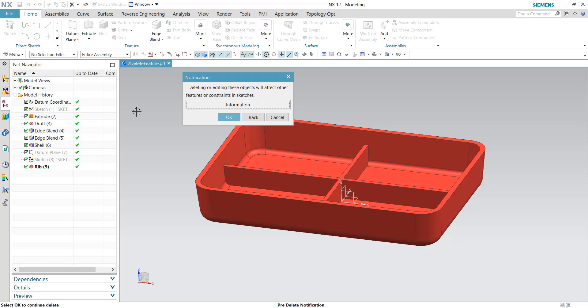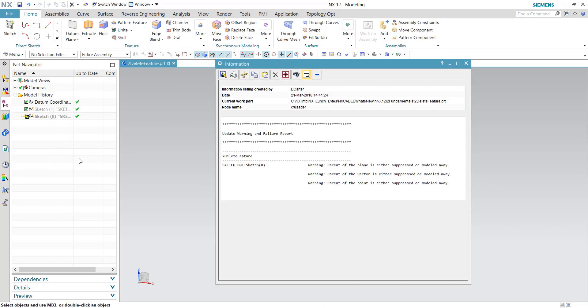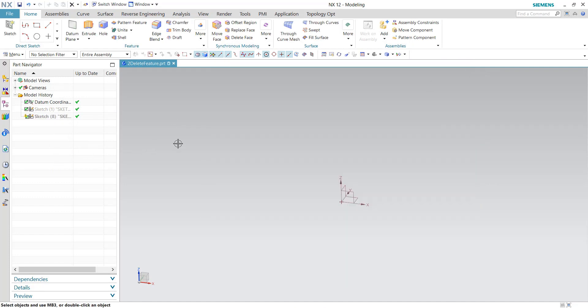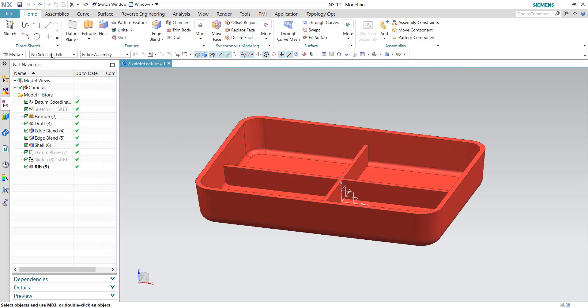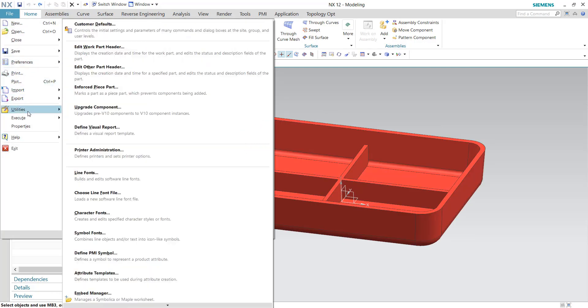If I come up here and delete this extrude, which is a parent, notice the children features leave by default. Here in NX12 there's been a customer default added.